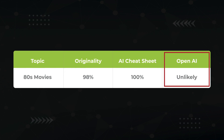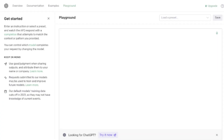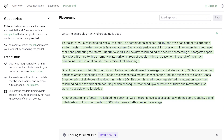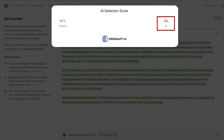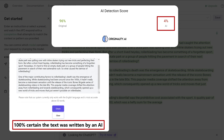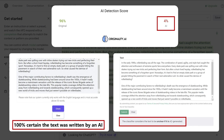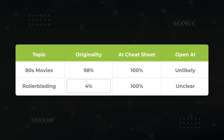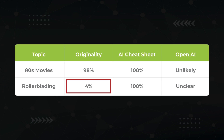Let's keep going and create a few more test cases. Keeping up with the retro theme: write me an article on why rollerblading is dead. 4% chance it was AI according to Originality, 100% on AI Cheatsheet, and unclear according to OpenAI. So putting all these results together so far, we're starting to see some inconsistency, at least with the first tool.